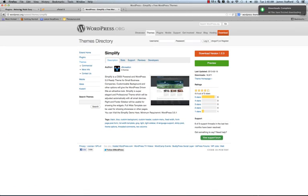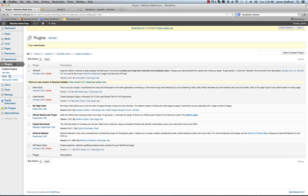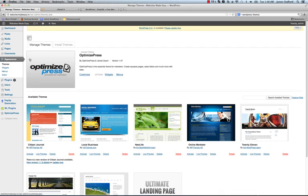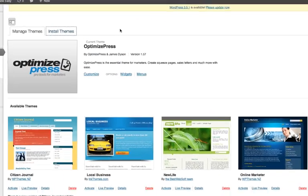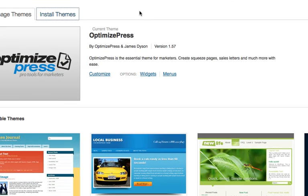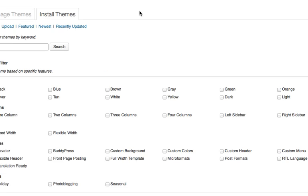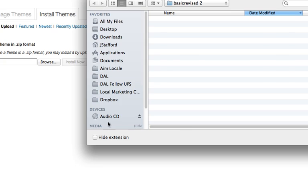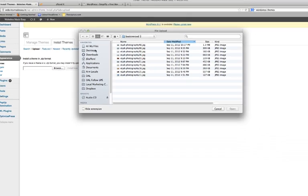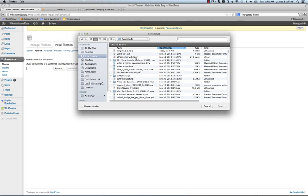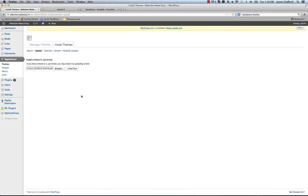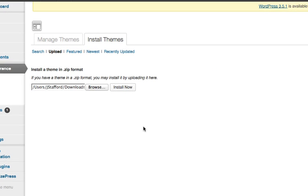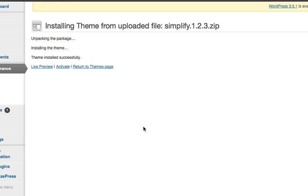So, we'll go back to the dashboard. Go to, let's see, back to themes. Add new. Let's see our appearance. Themes. Install themes. And then I believe it's upload. Upload, that's correct. Browse. It's going to be under downloads. Simplify. Open that. Install now. Super easy to do. It should take about a sec. Go ahead and activate the theme and it's that easy.